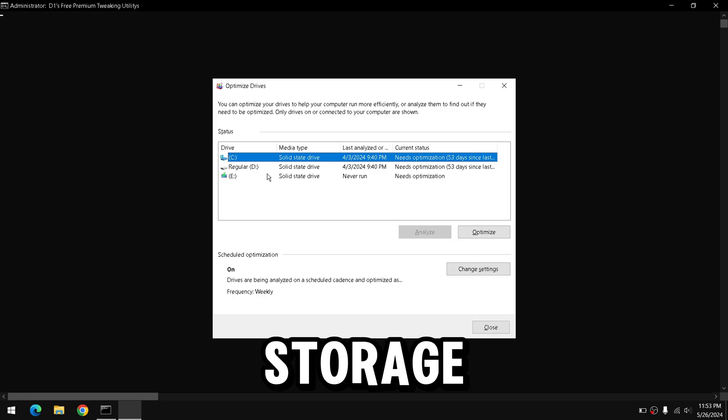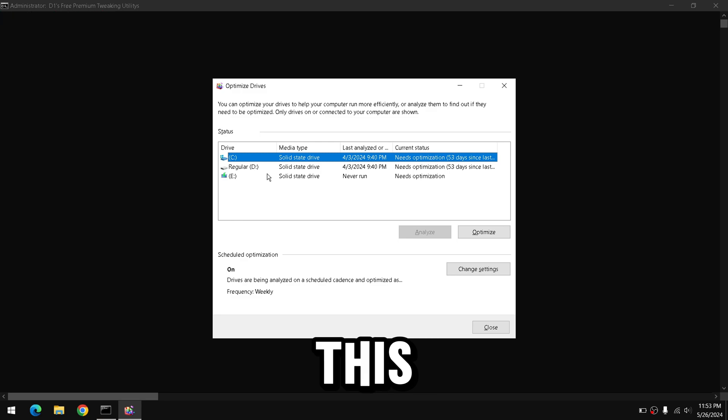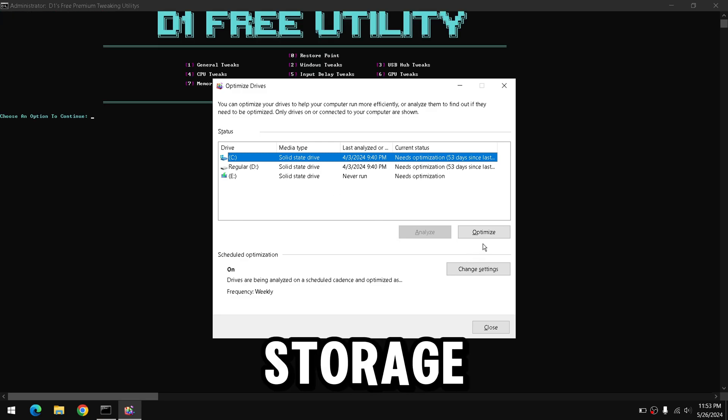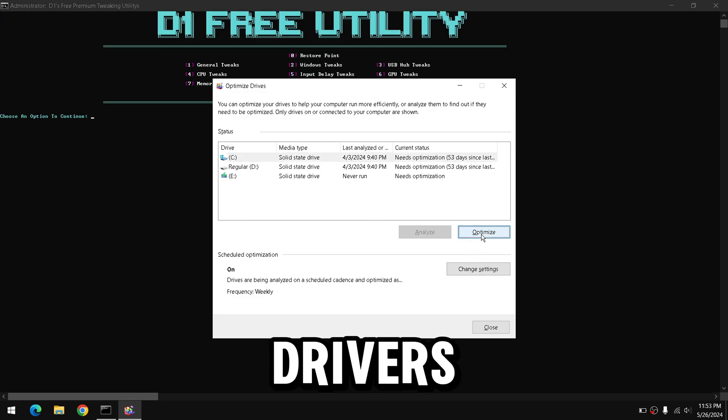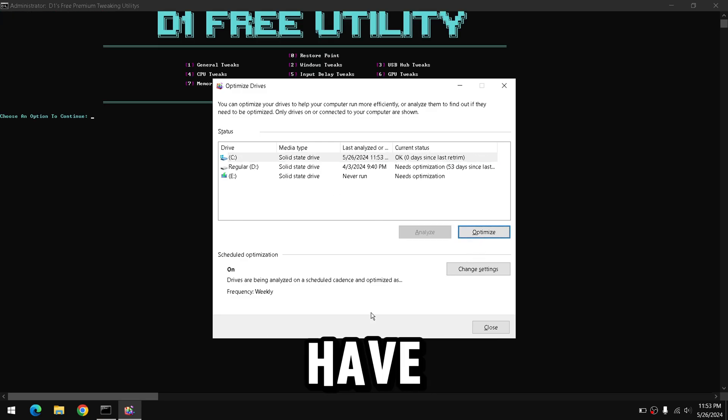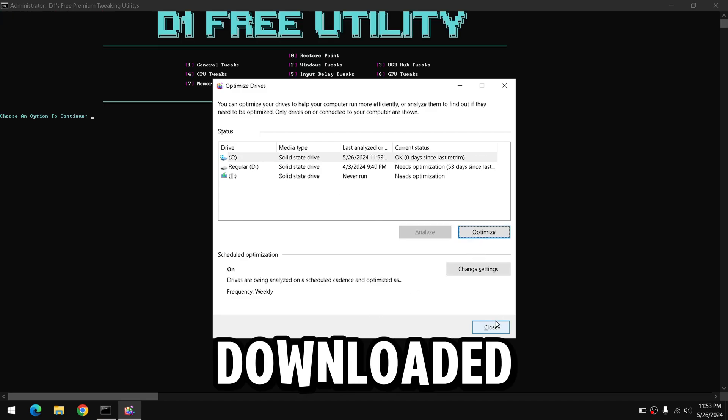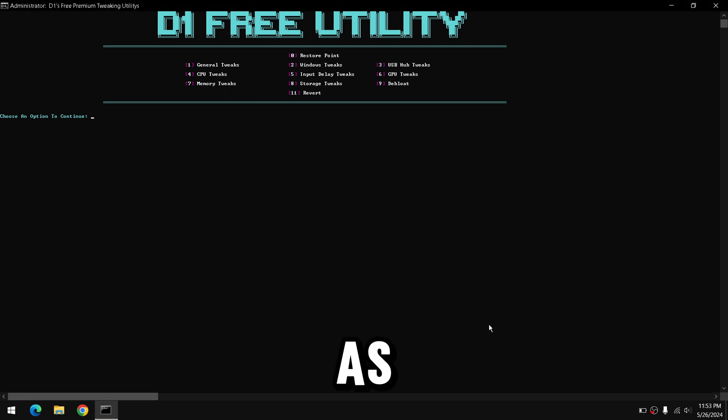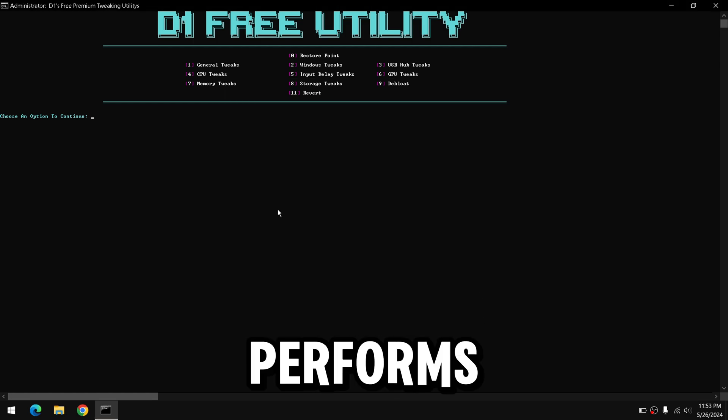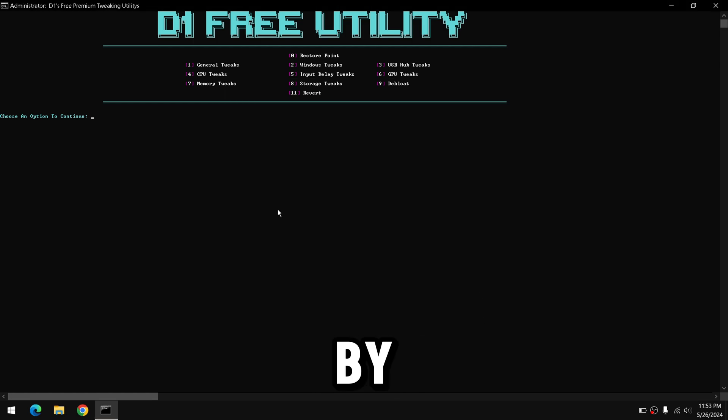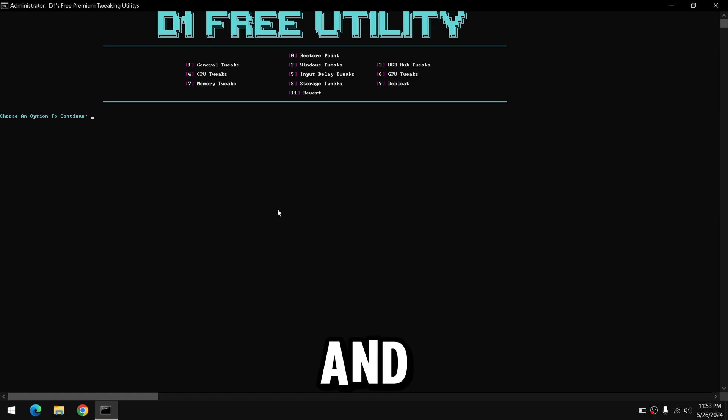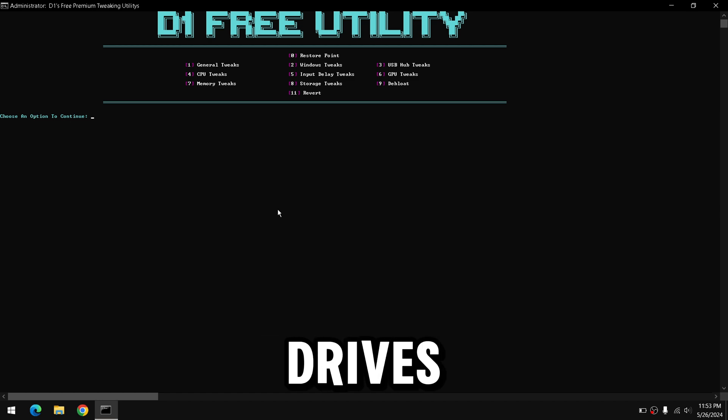Next is the storage tweaks. This will optimize your storage drivers, especially the ones that have your games downloaded on, as this will impact how well your game performs by increasing SD time and defragging your drives.